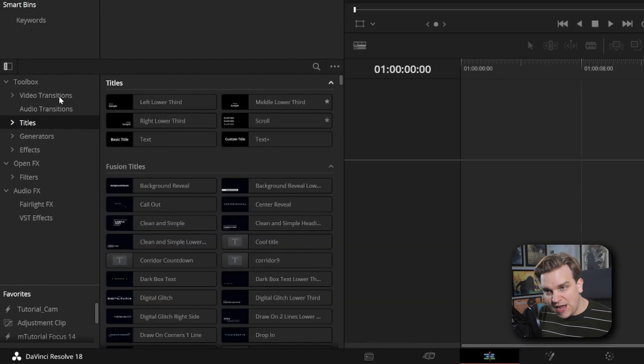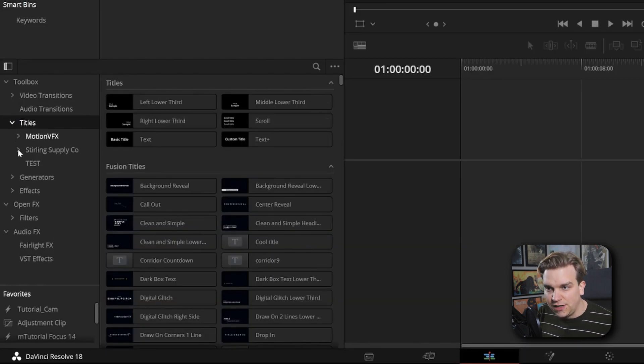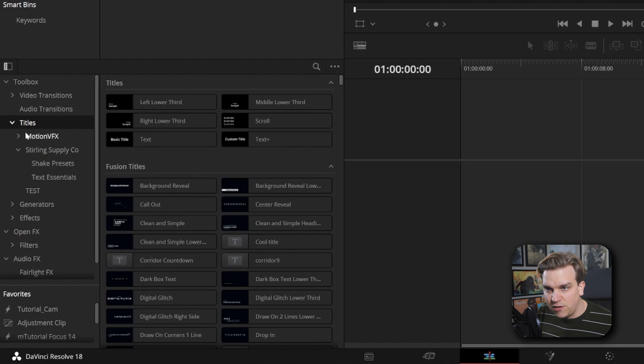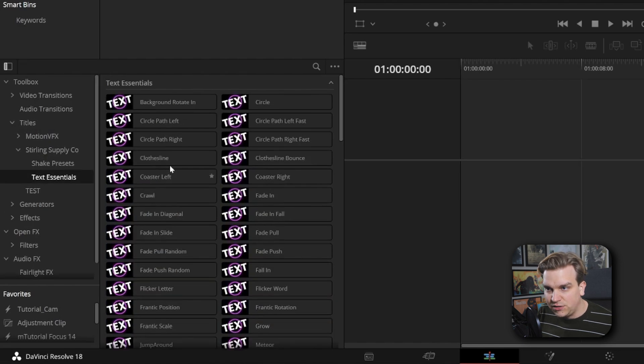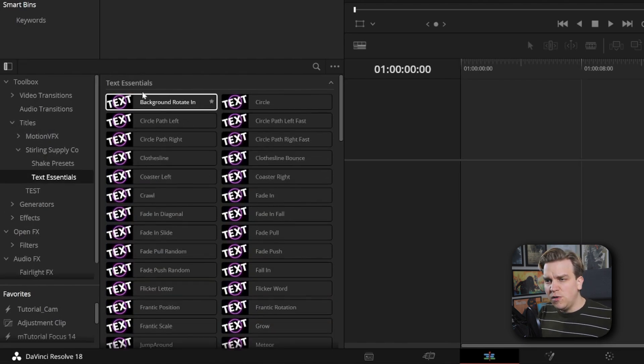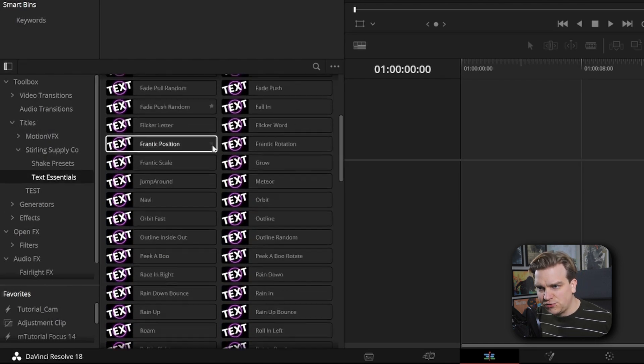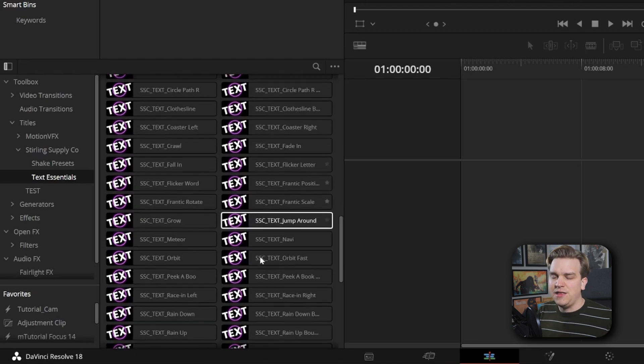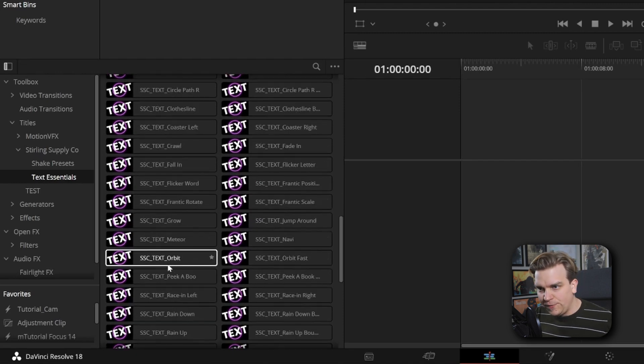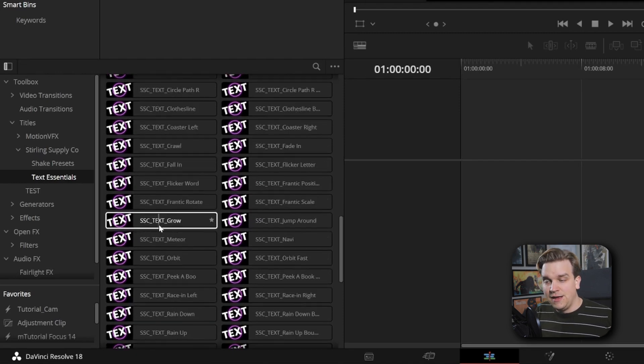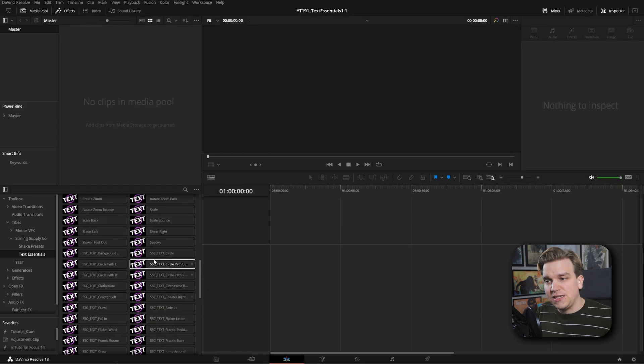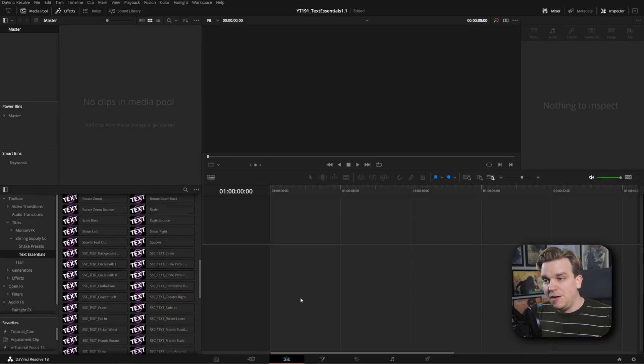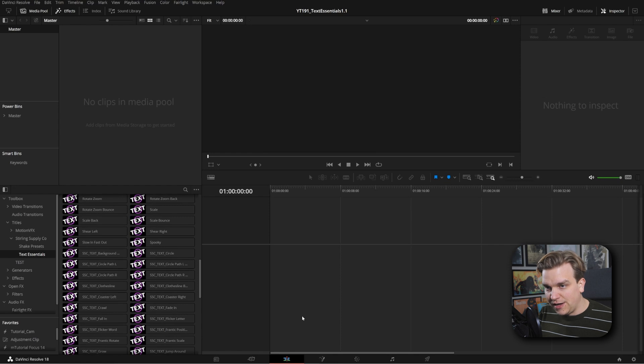If you already have it installed, then now if you go to Sterling Supply Co. under Titles, Text Essentials, you'll have the new ones which have these straight names, and then you'll have the old version that has all this SSE text before that. I made this before we had these subfolders, which are really cool. But if you want to delete the past version of Text Essentials...